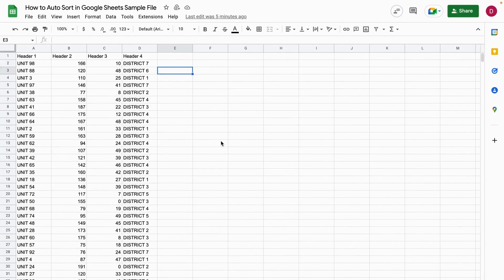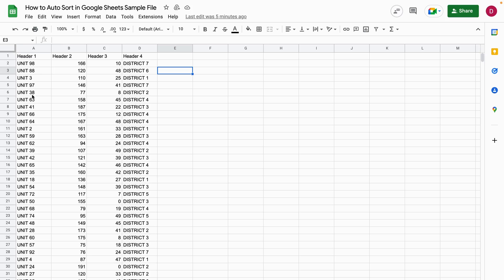Hello, this is Daniel from Trusted Tutorials. Today we're going to look at how to auto-sort in Google Sheets. I prepared an example with four different headers with various values—let's say these are apartment buildings with numbers and different districts they are in.